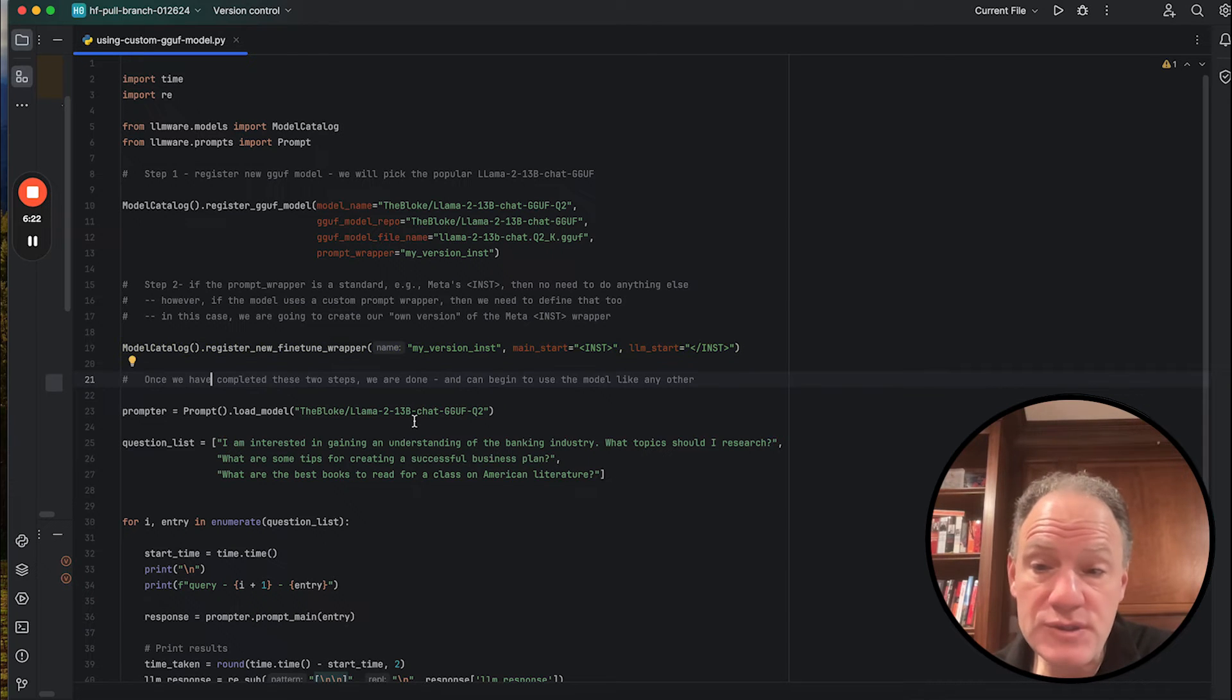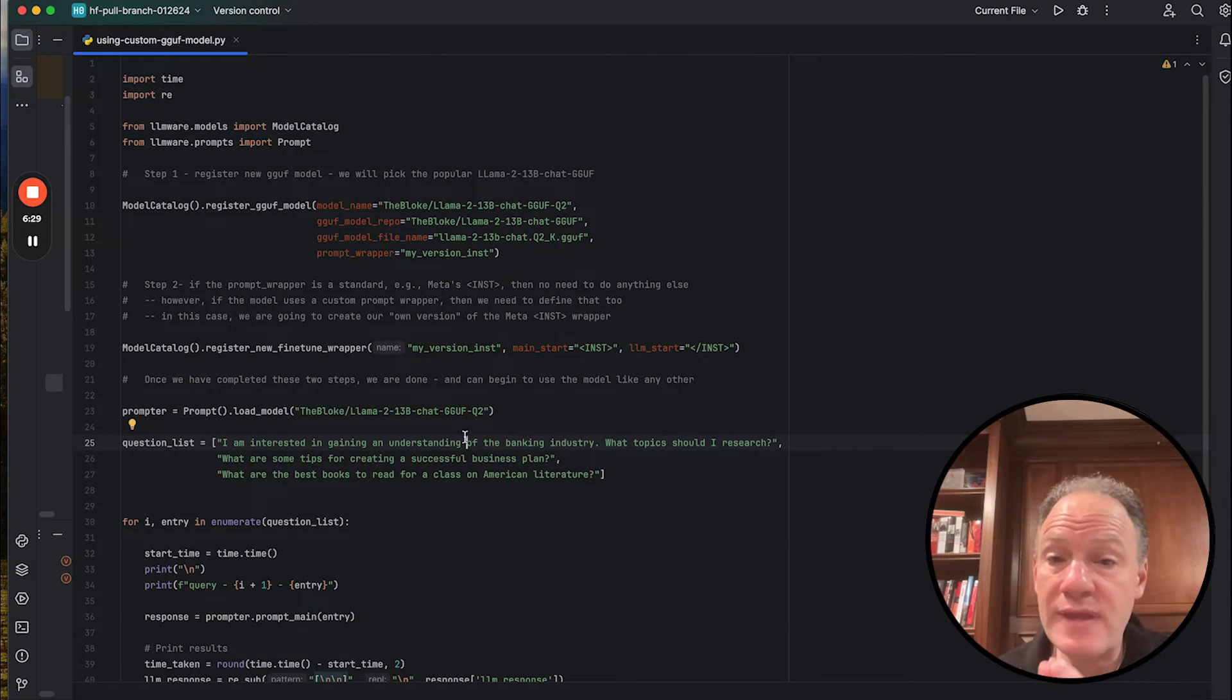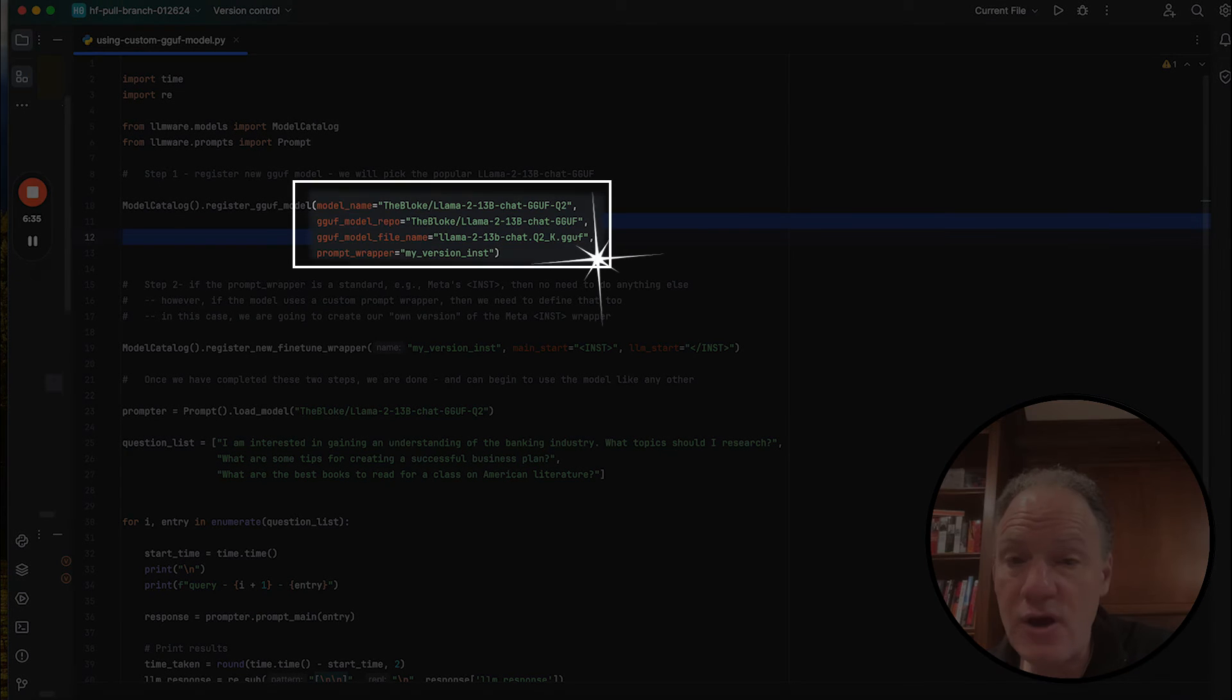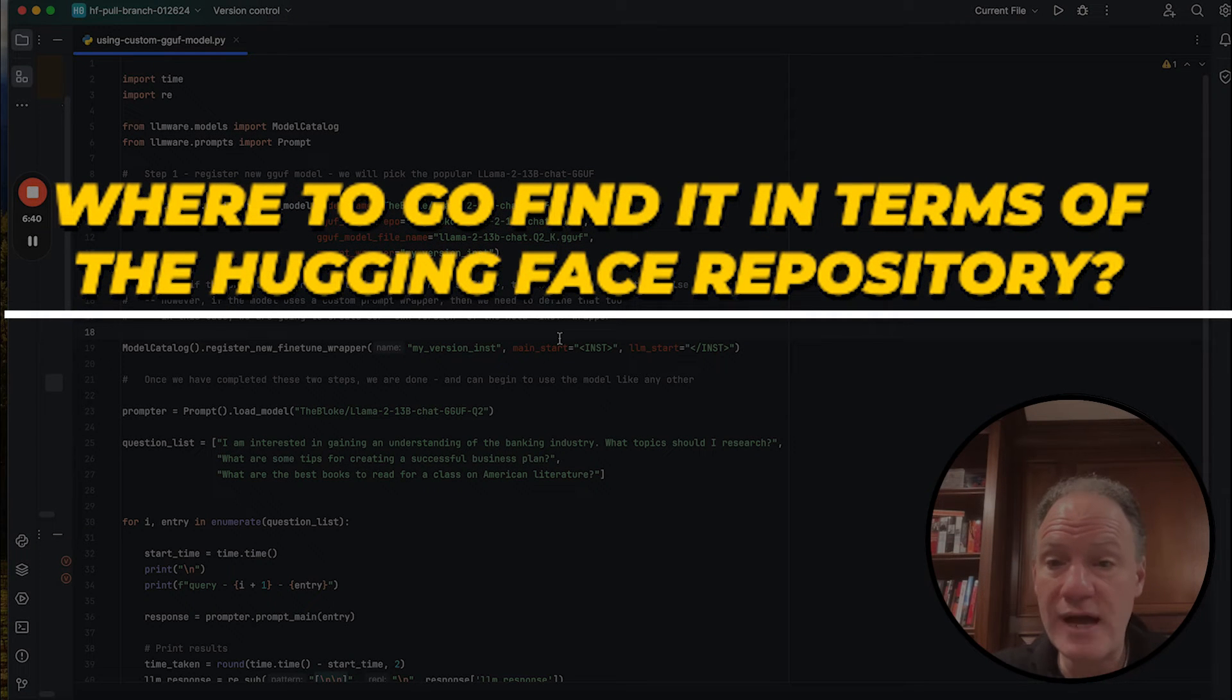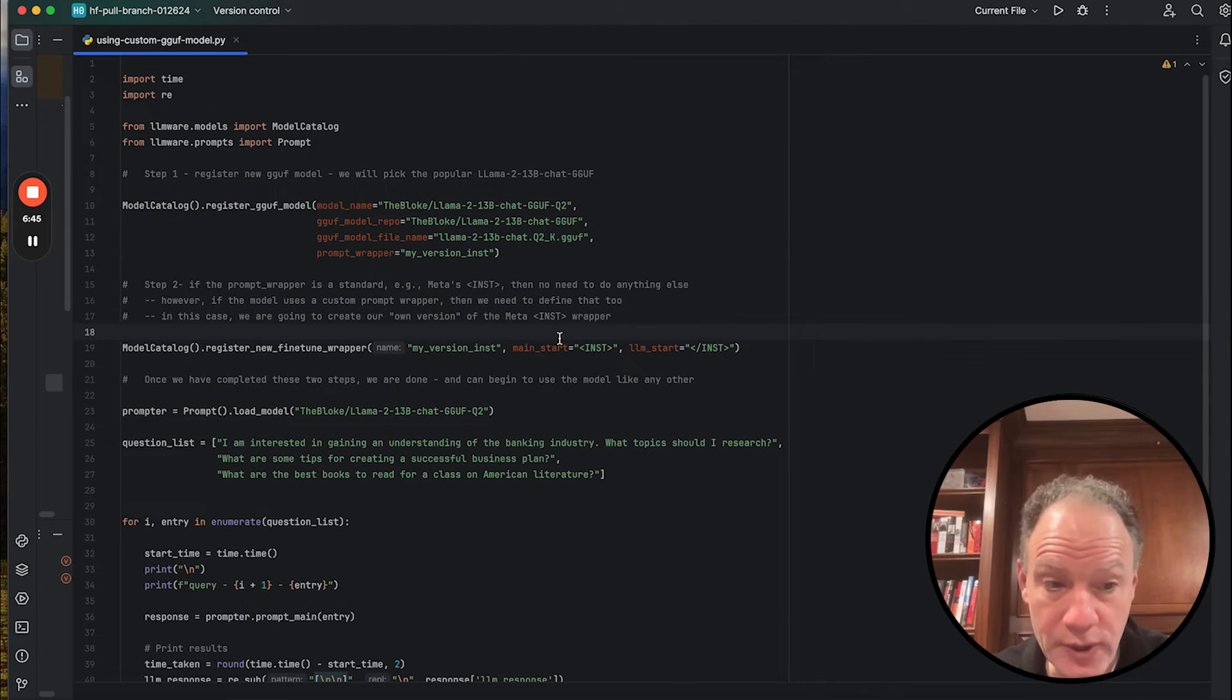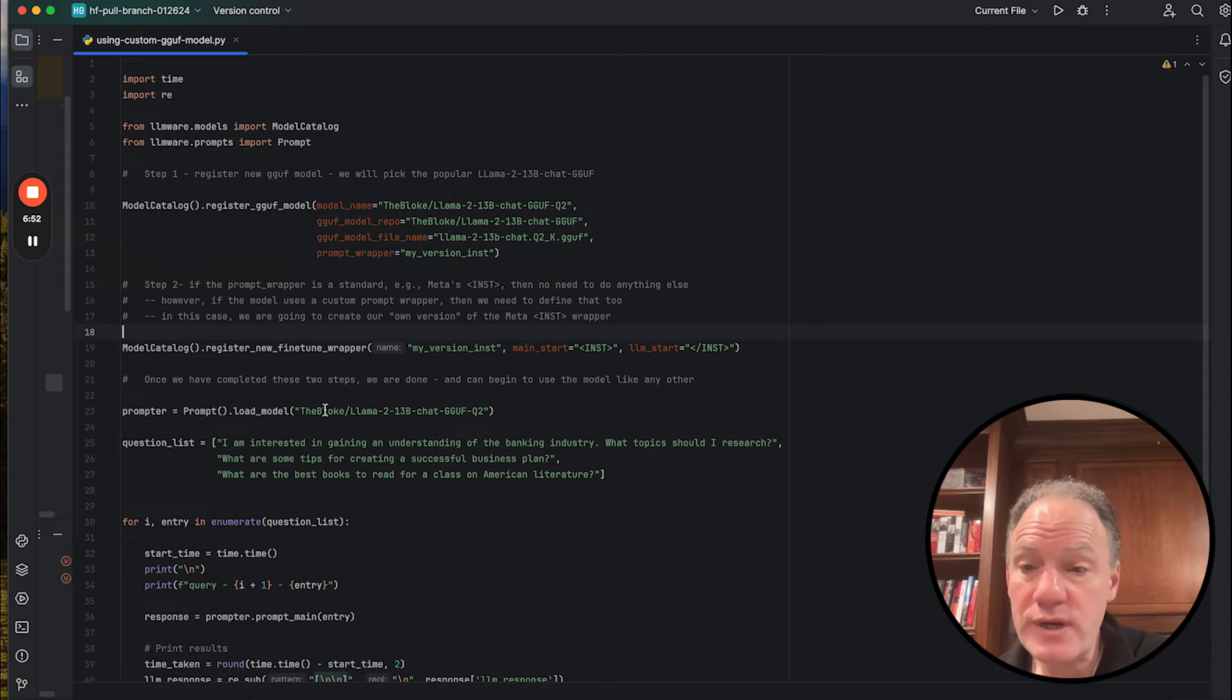In this case, to be very clear, the model name is anything that we want it to be. The key parameters here for instantiating the GGUF model are these two, which basically tell us where to go find it in terms of the Hugging Face repository and what specific model file we actually want to draw on. Those are the key location variables that we need to pull in the right thing and to cache it locally and to be able to instantiate it.